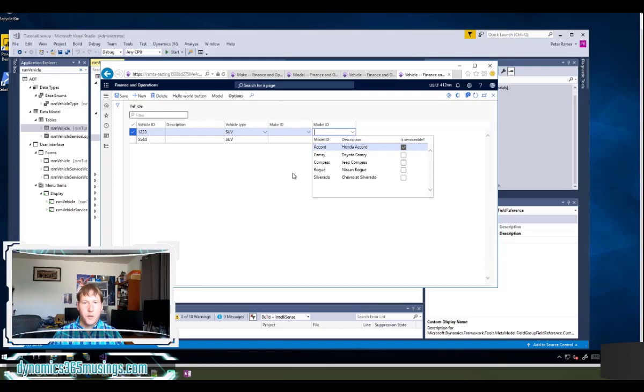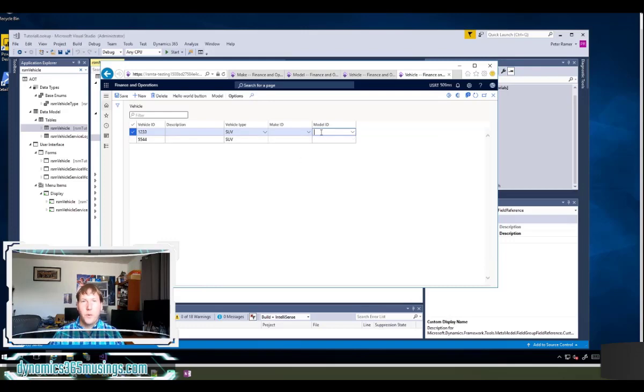This is really great. This is super easy to use. We didn't have to add any X plus plus code to make this lookup work.